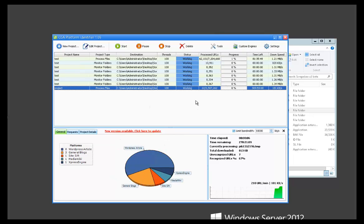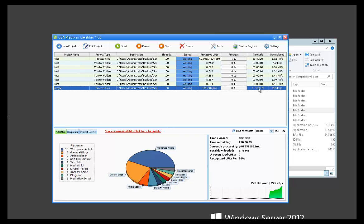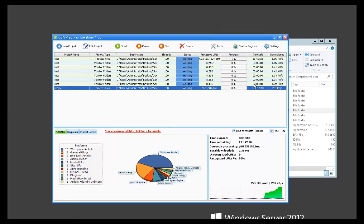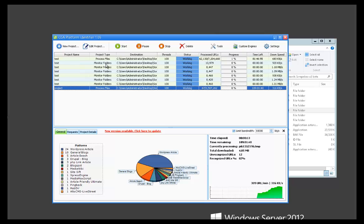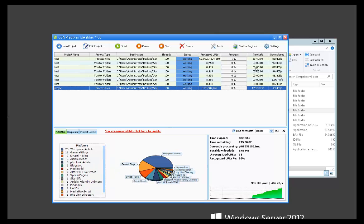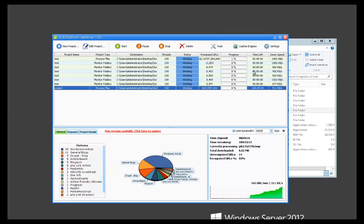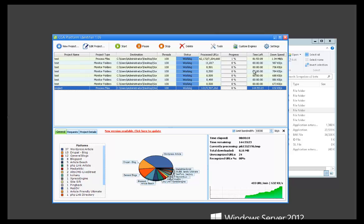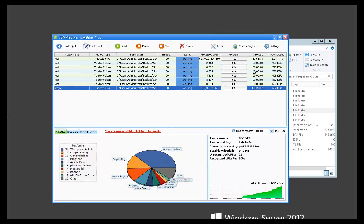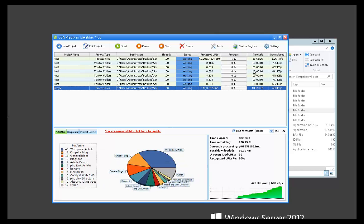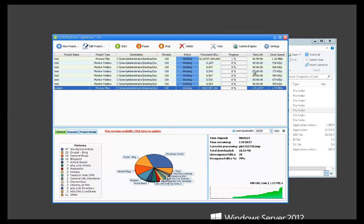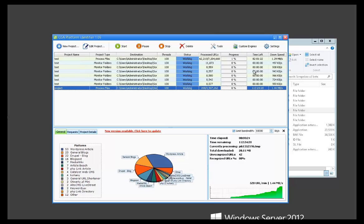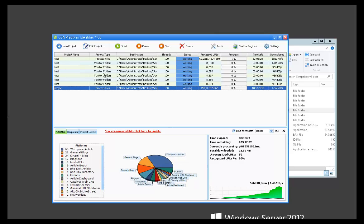One thing to take note of is time left here isn't going to show if you're monitoring folders because there's no way for it to know how much time is left if it's just monitoring a live folder and new URLs are being added. So you're not going to see that show up if you're using monitor folders.